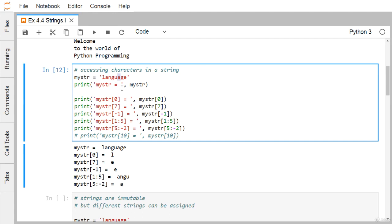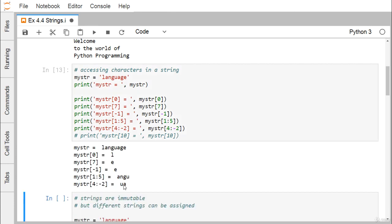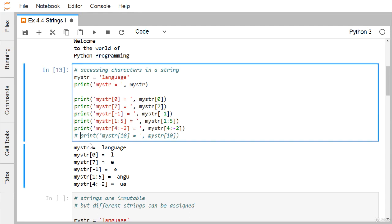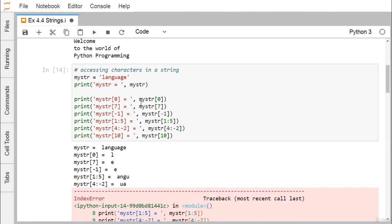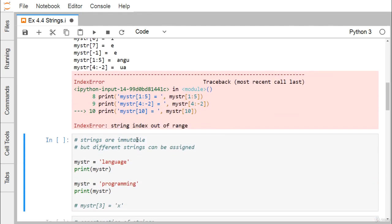So 5:-2 means from the fifth character up to the minus-3 character. That is: -1 is 'e', -2 is 'g', -3 is 'a'. That is why 'a' gets printed. If we change the start to 4 instead of 5, we get 'ua'. Now, index 10 is not valid since 'language' has only 8 characters (indices 0–7), so accessing index 10 raises an IndexError: string index out of range.